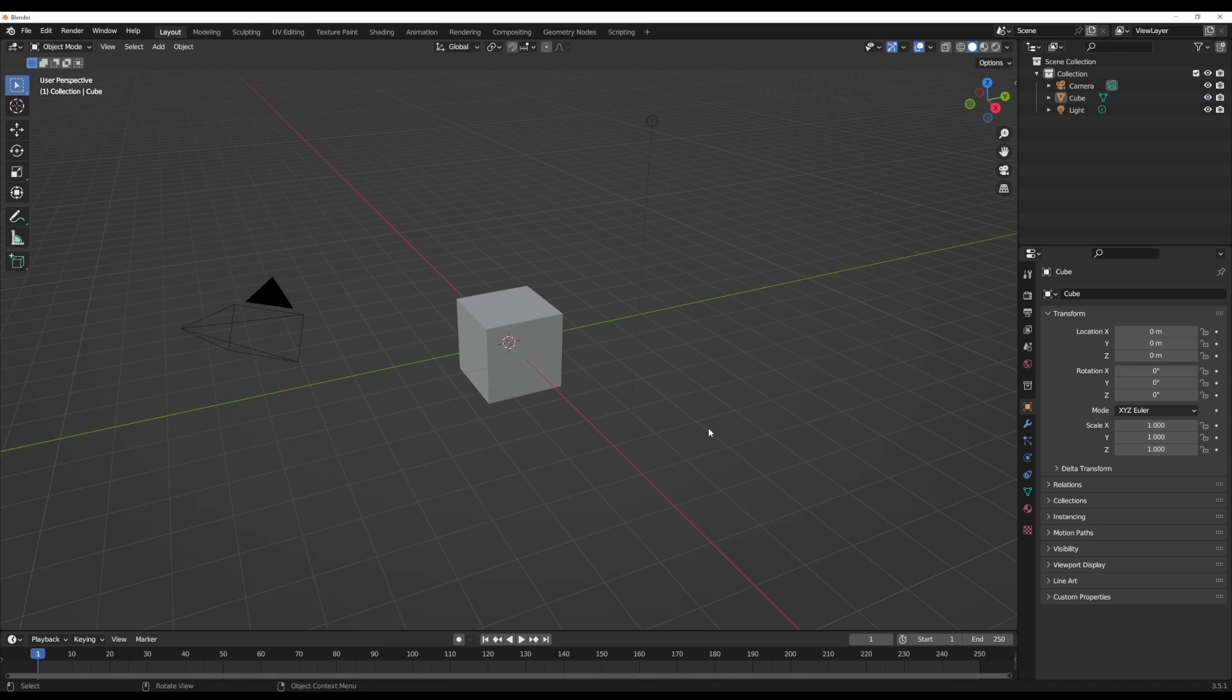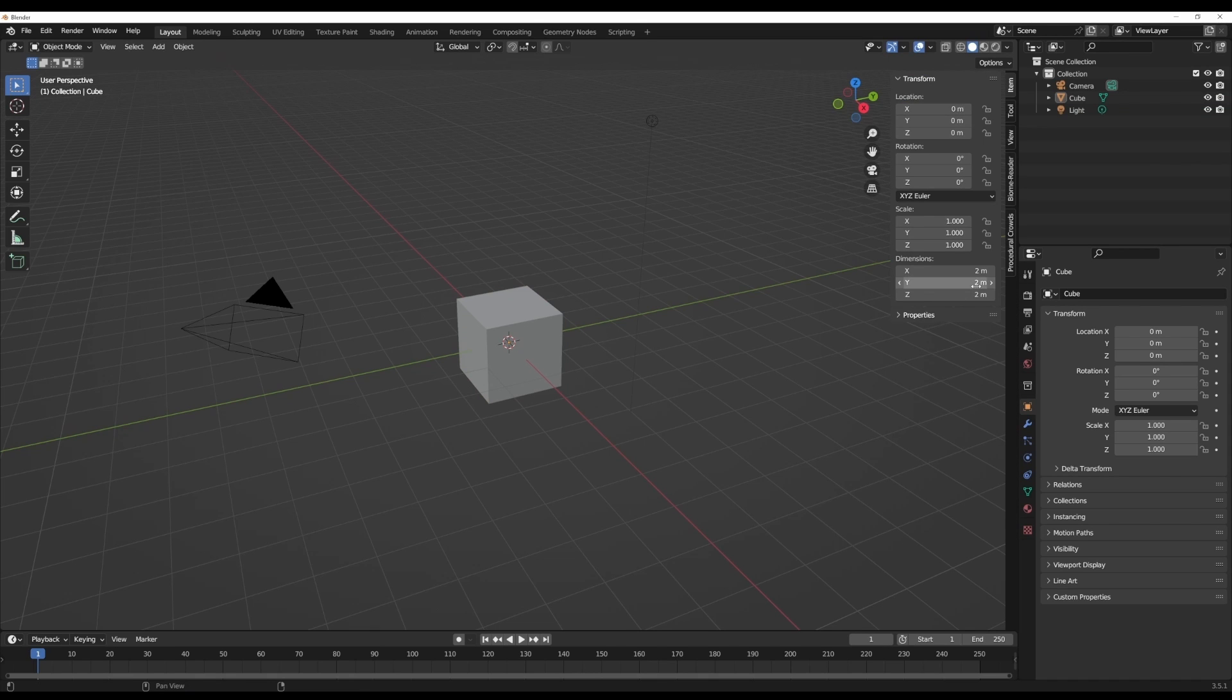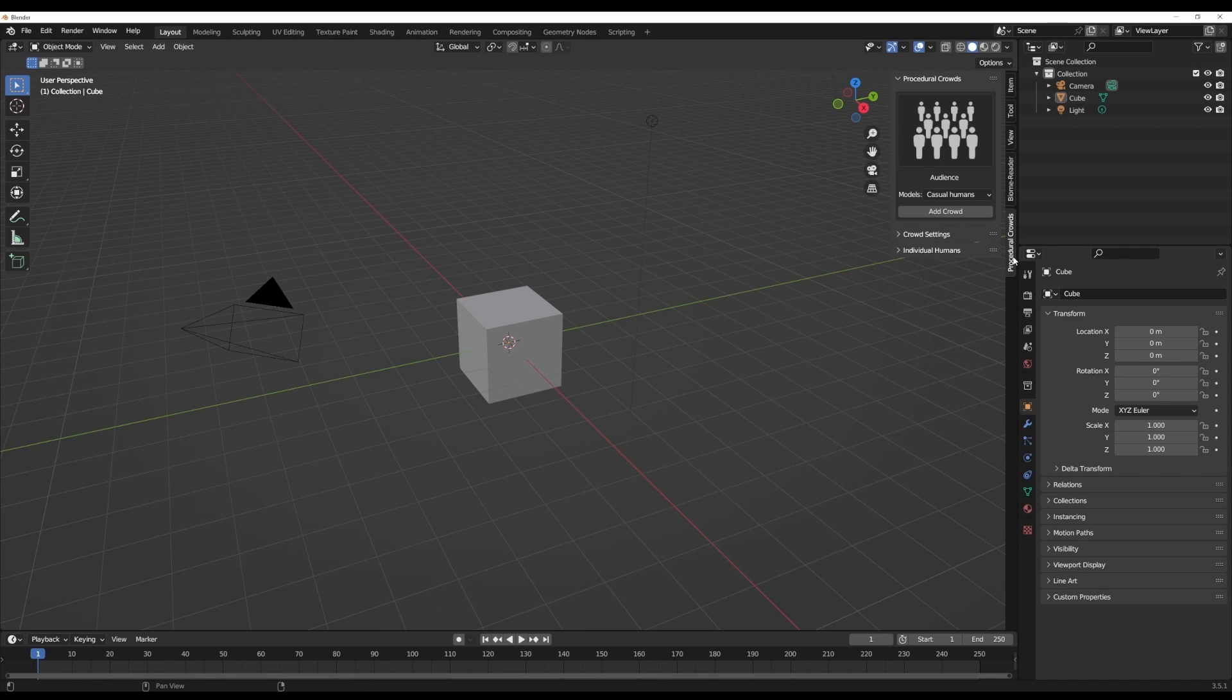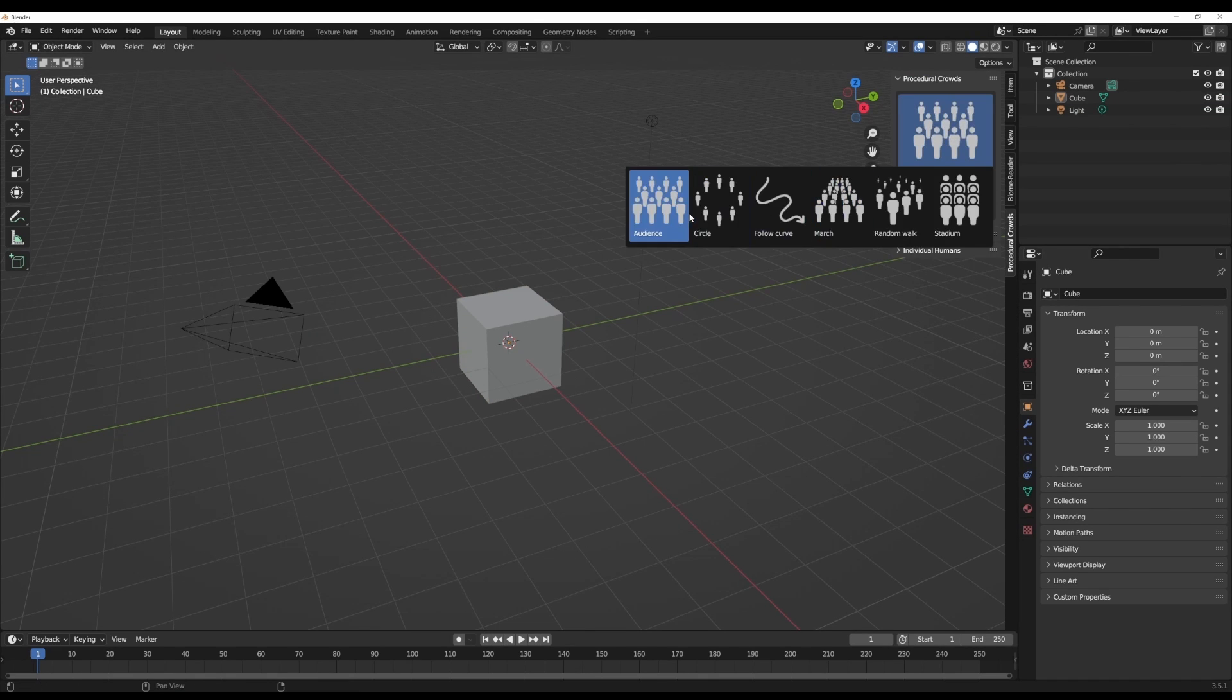Once you do that, if you tap N on the keyboard, you'll notice that you have the Procedural Crowds. Within this procedural crowds, there are lots of things you can do.